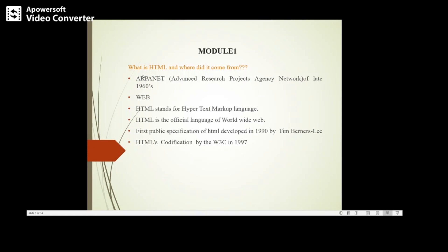Let us see what is HTML and where did it come from. Earlier we had ARPANET, Advanced Research Projects Agency Network, in the year 1960s. This was the first network developed; it was used to implement the TCP/IP protocols.